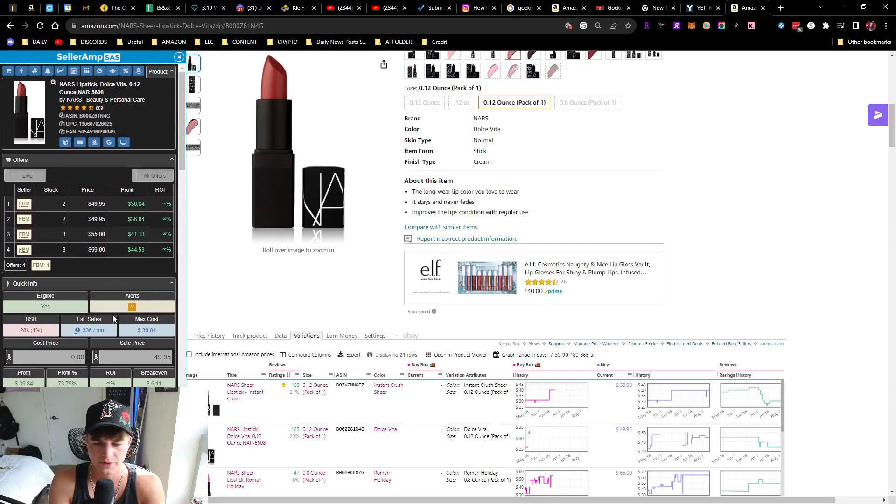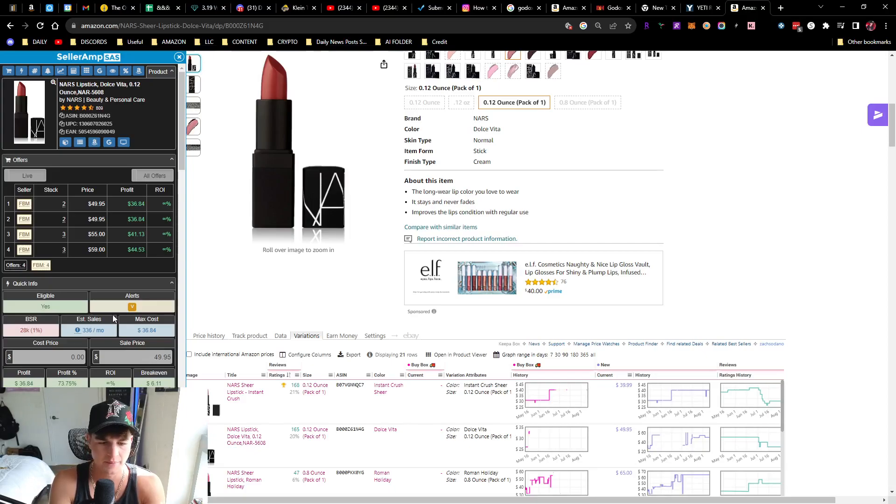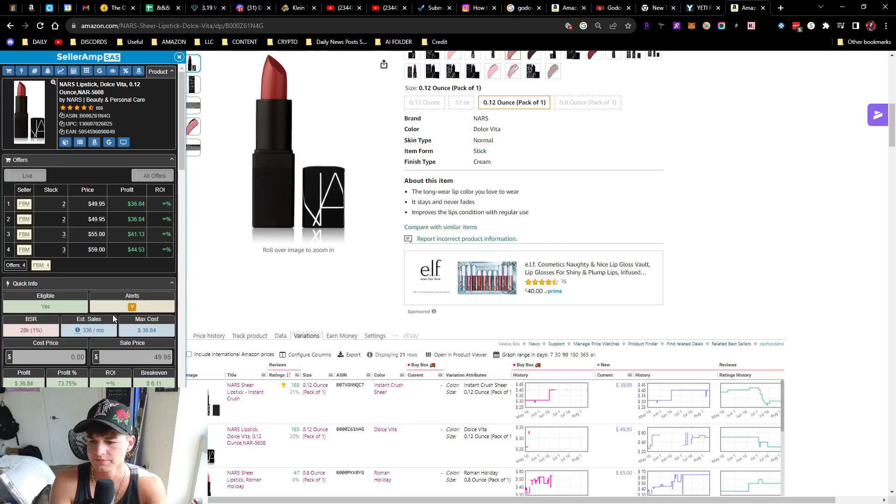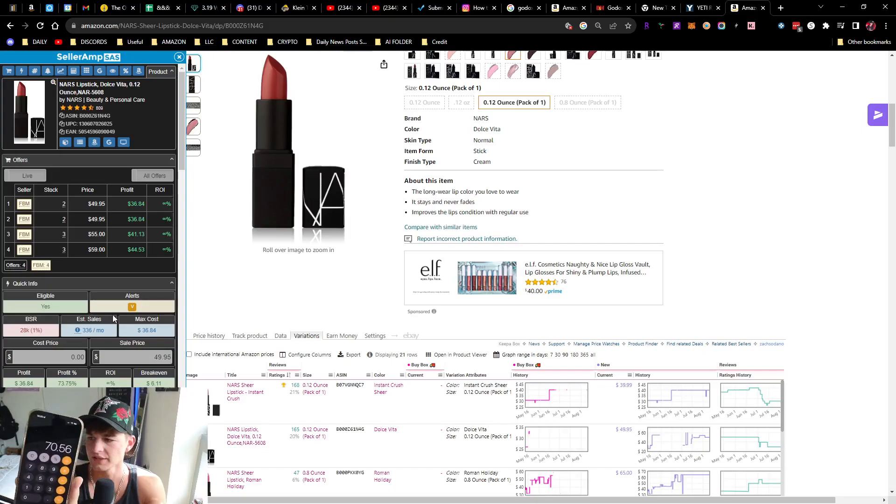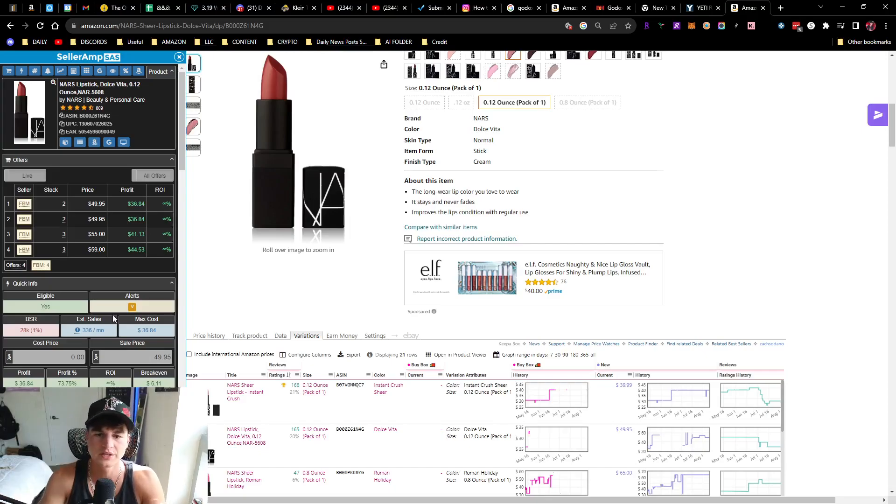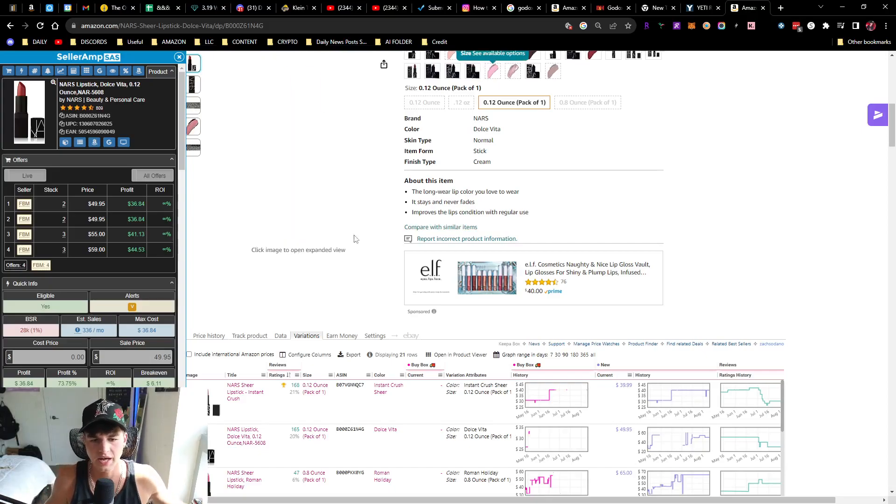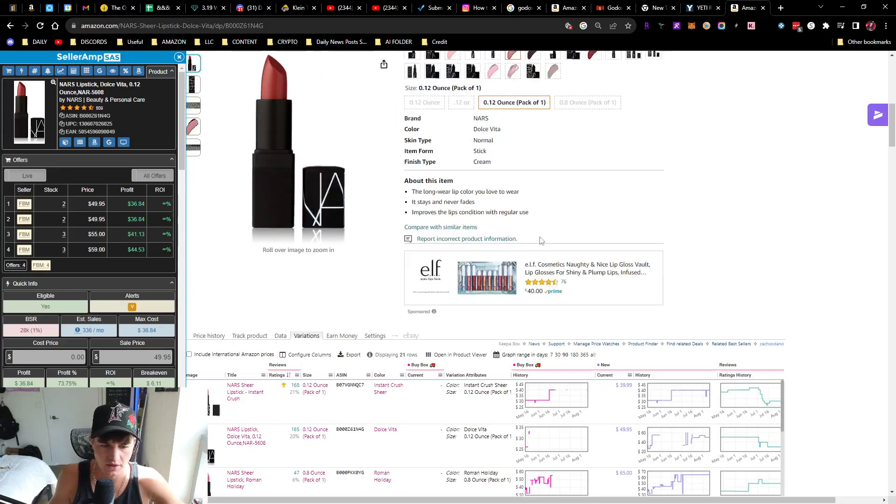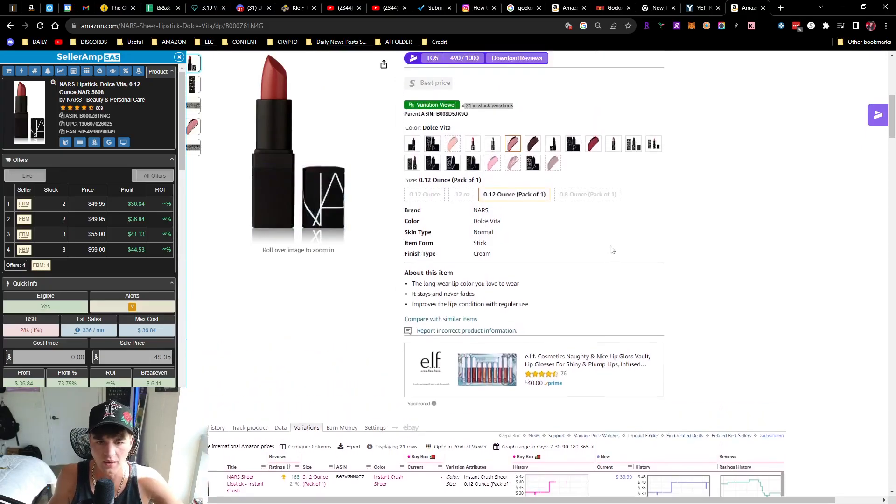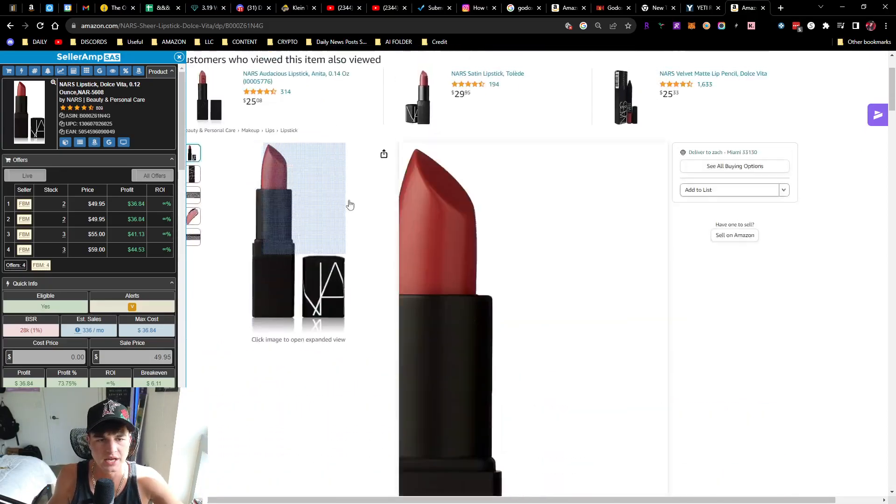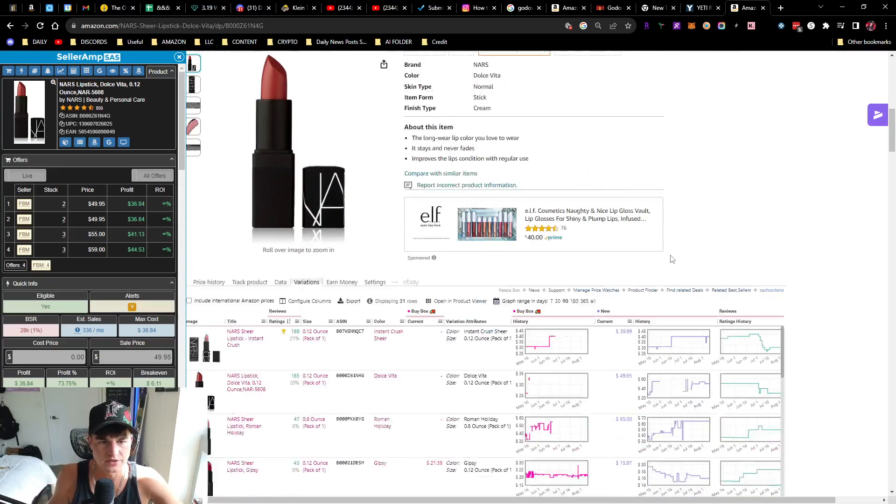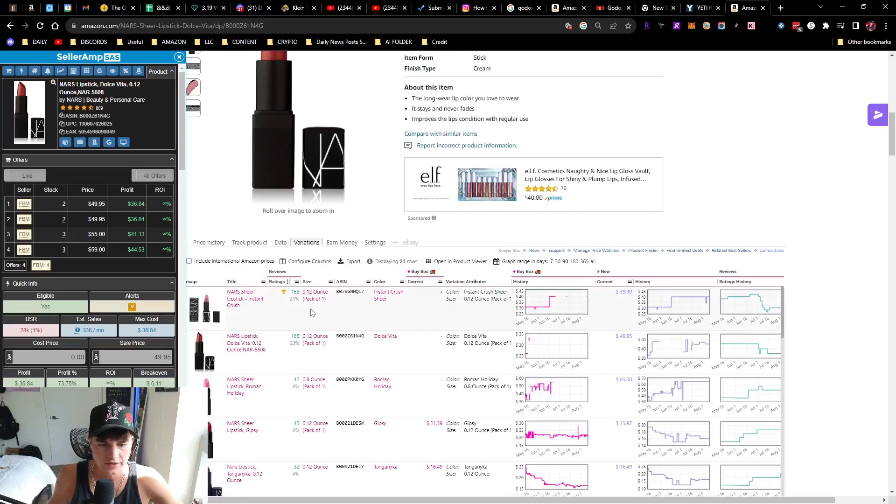For example, we would do 336 times 0.21 because that's 21%, and that comes out to 70, so we could sell this item roughly 70 times a month. But this isn't the same ASIN, so this is ending in QC7.